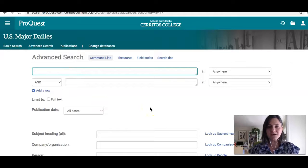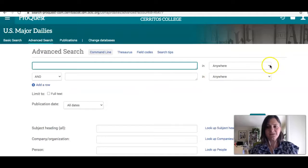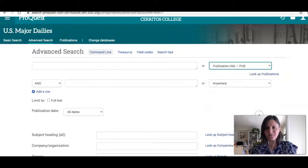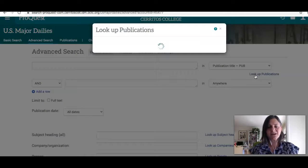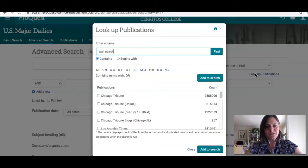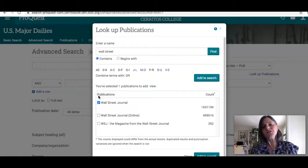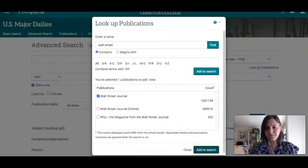I'm trying to find out everything that was in the paper on Friday. The first thing I want to do is do a publication search, so I'm going to limit to publication title. I'm going to look up the publications because I want to use the name that's in the database. I've typed 'Wall Street' here and there are three different options. I'm going to click the first one because I want to know what was in the printed version of the Wall Street Journal. And now I'm going to click the button that says 'Add to Search.'